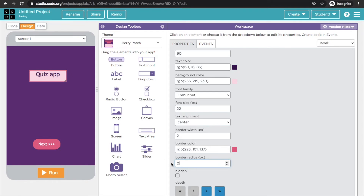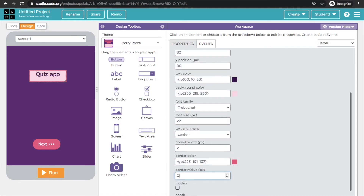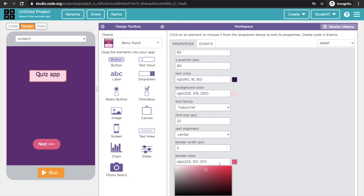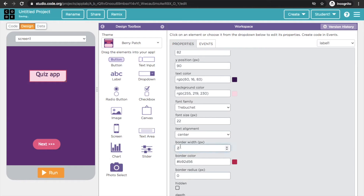Border radius means the roundness of the button corners. When I add 30, it looks like a capsule. If I set it to zero, it becomes a rectangle. You can also add a color to the border and increase the border width — I set it to 5px.